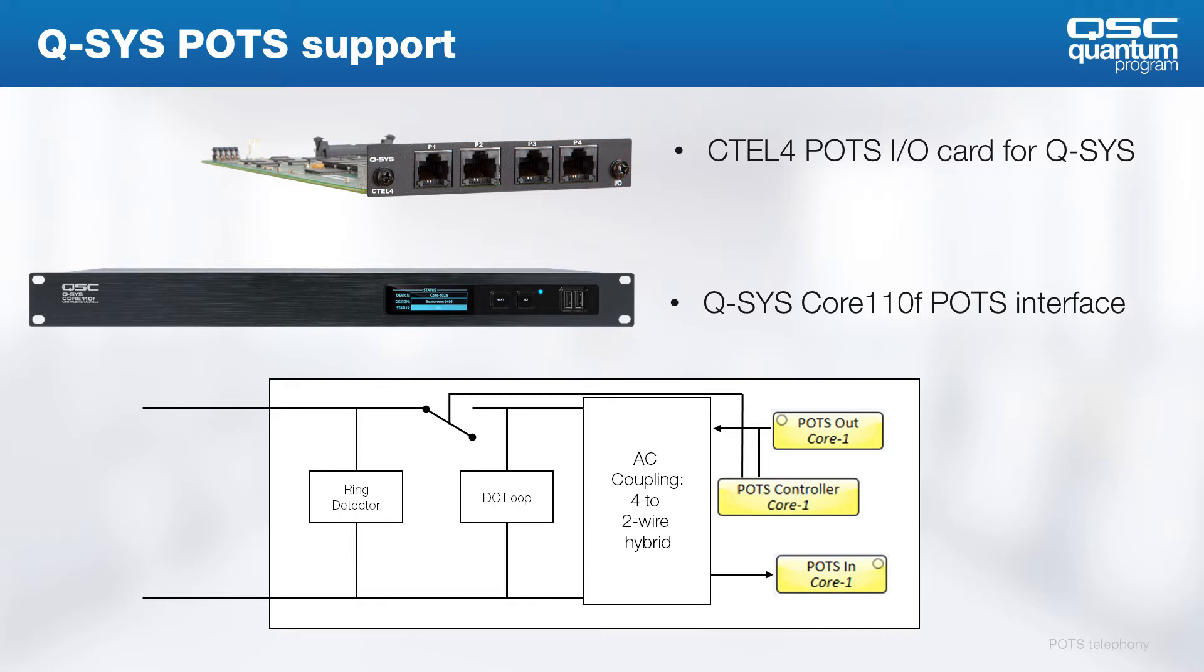In Q-SYS Designer software, there's a POTS out block that represents the audio signal to the far end. There's a POTS in block that represents the audio signal received from the far end. And of course, there's the DTMF control section that allows user call control.